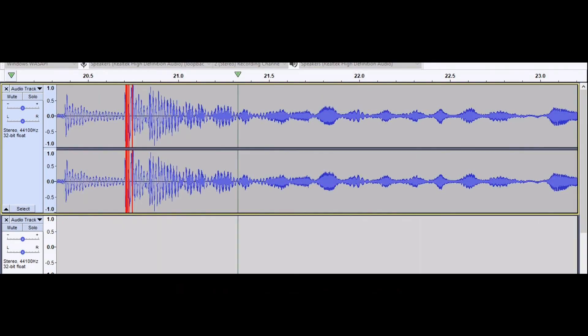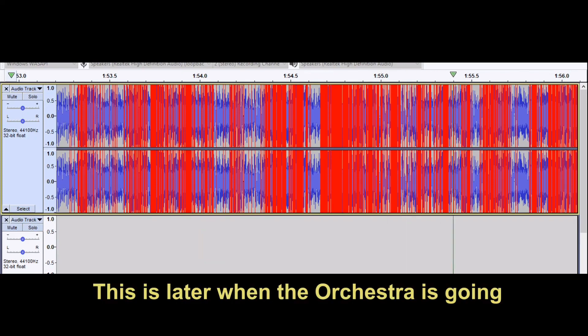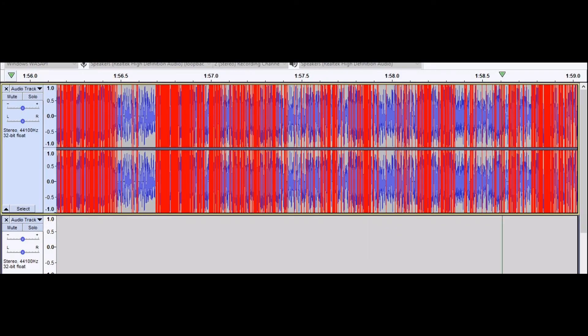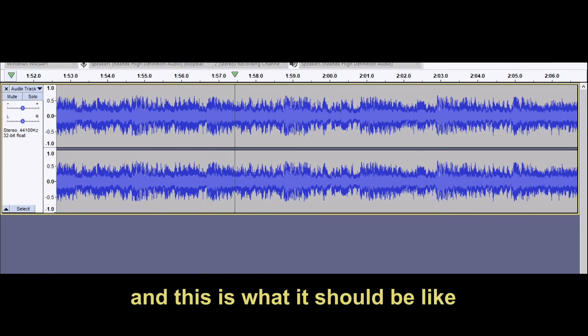You could argue that it all sounded nicer and crisper, but look what happens when you get to the loud bits. That's just nasty, and now you can see what it looks like. It's all red. And this is what it should have sounded like.